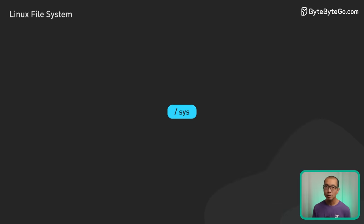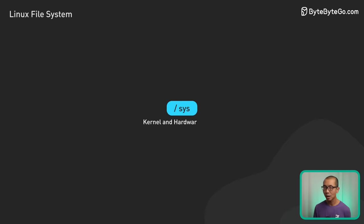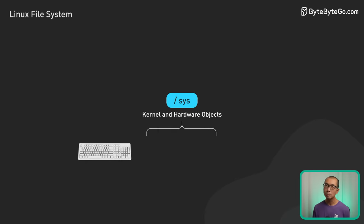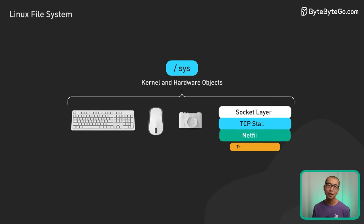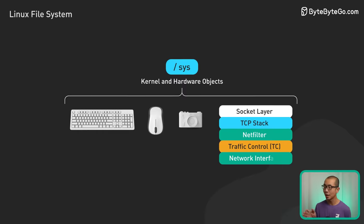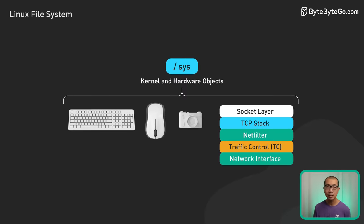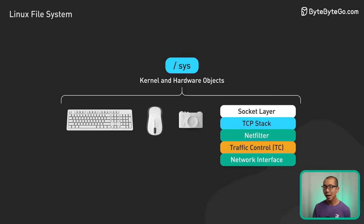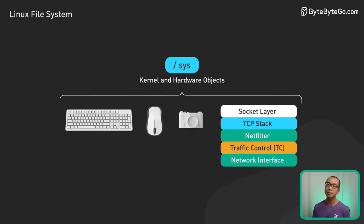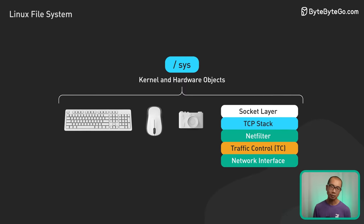Sys exposes lower-level kernel and hardware objects, allowing granular monitoring and configuration of components like devices, modules, network stacks, or var virtual files.